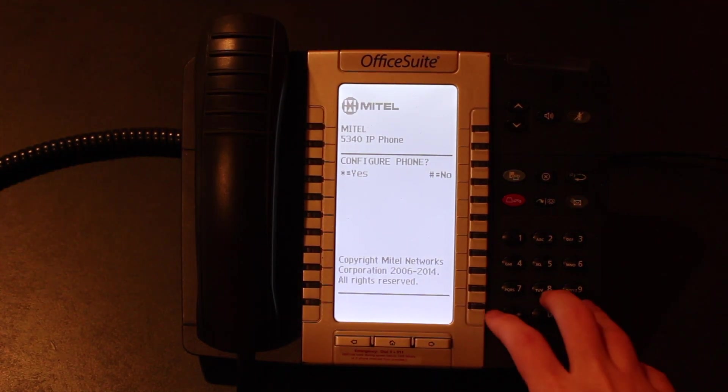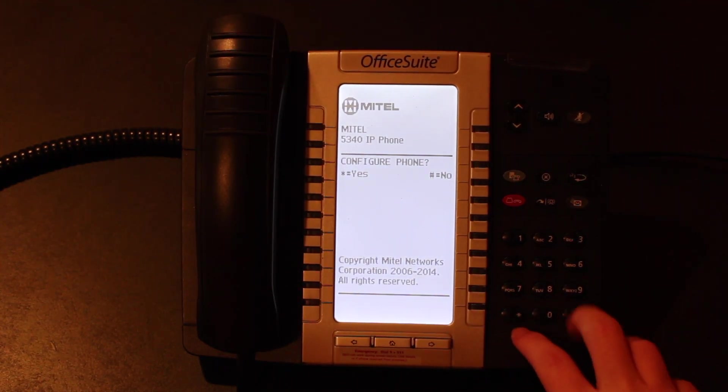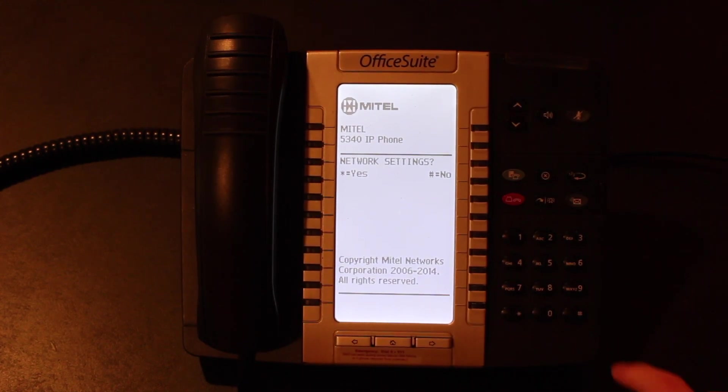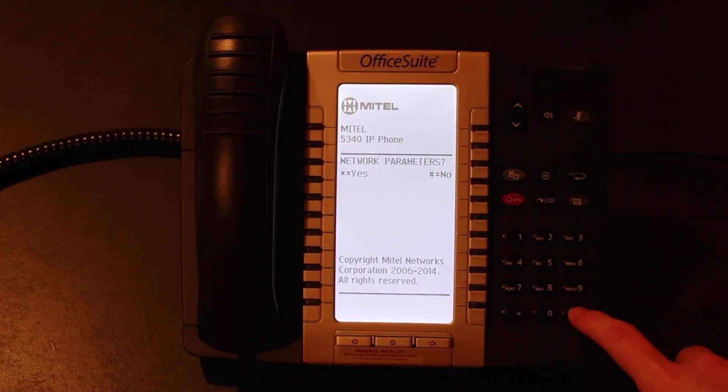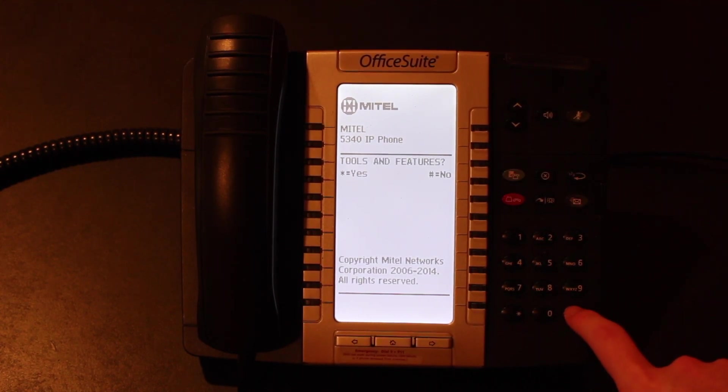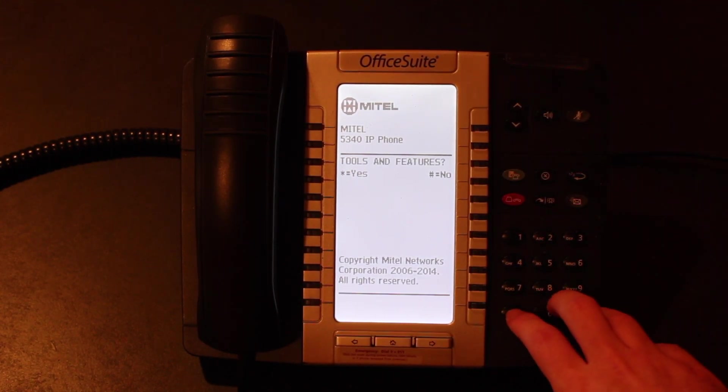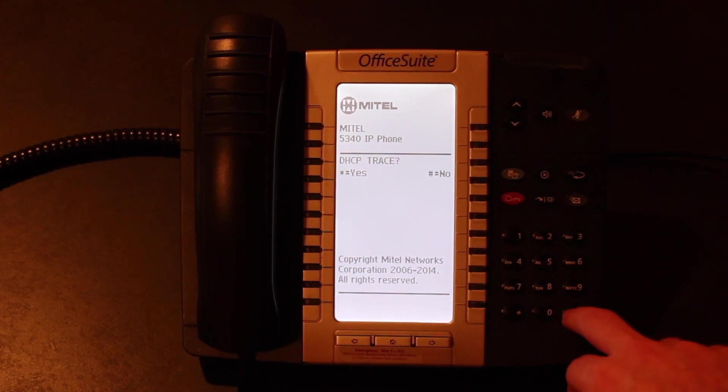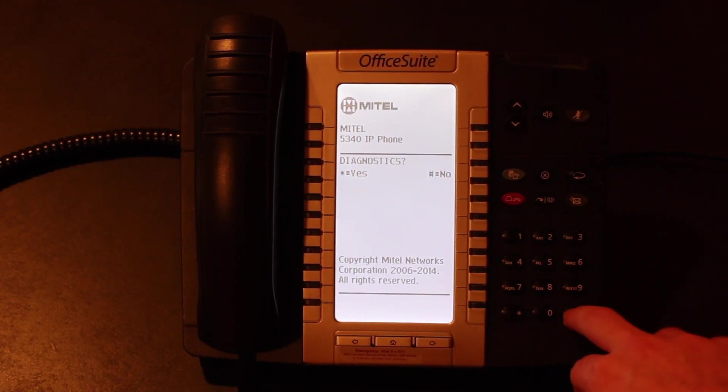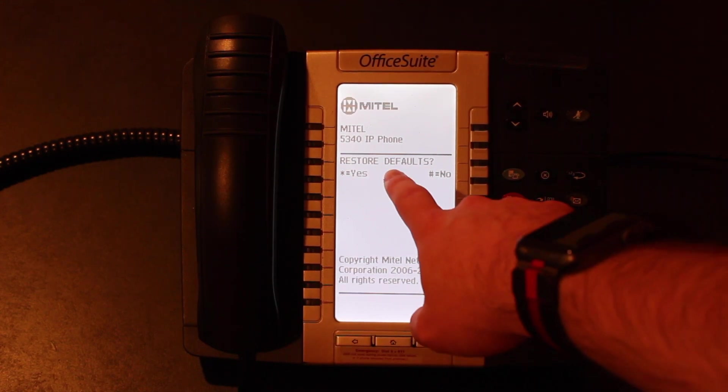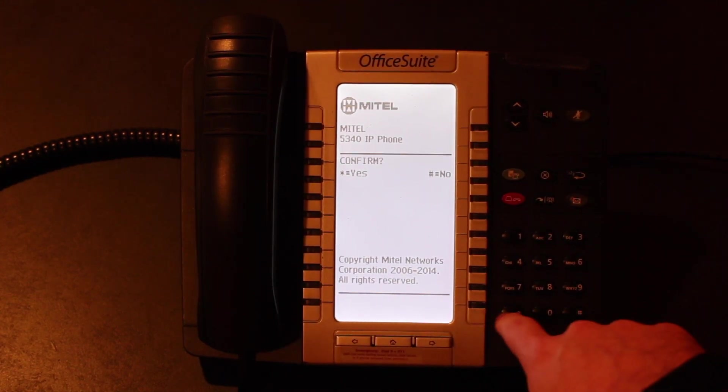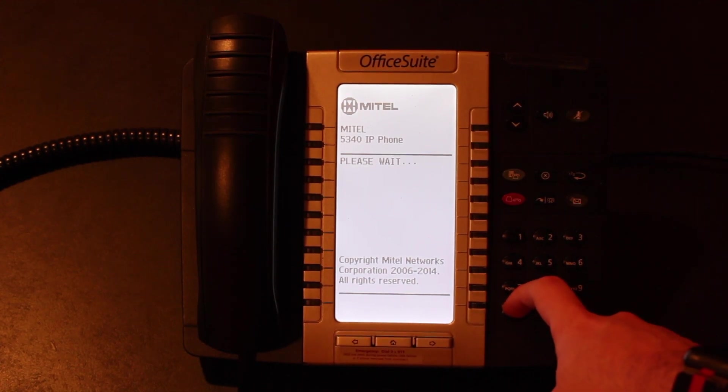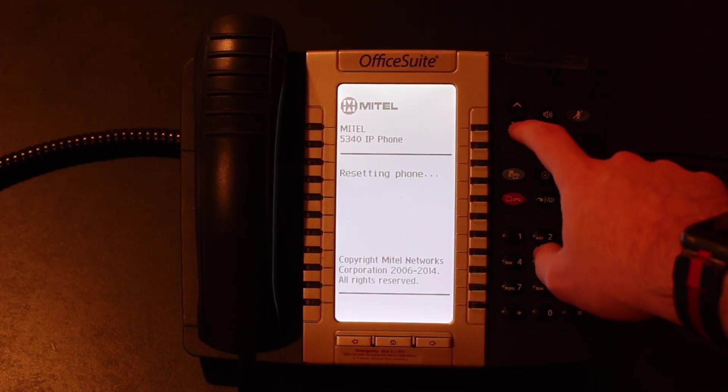So we're going to clear out any settings we used to have so we're going to go configure phone we're going to hit star for yes. We're going to hit no which is pound until we get to tools and features. We're going to hit yes we're going to keep going no all the way clear through until we get to restore defaults. At this point we're going to hit star for yes. We're going to confirm that.